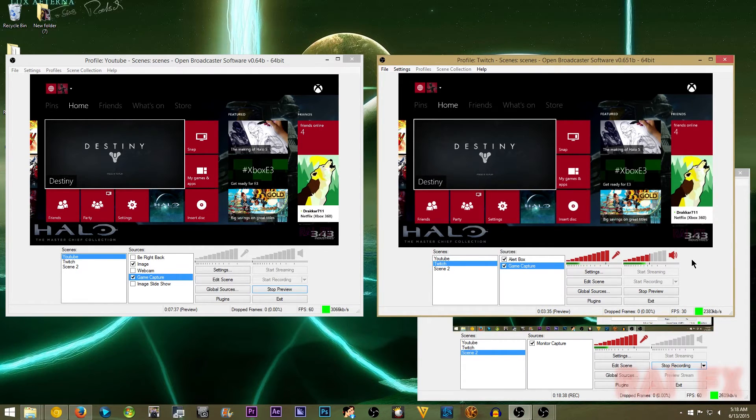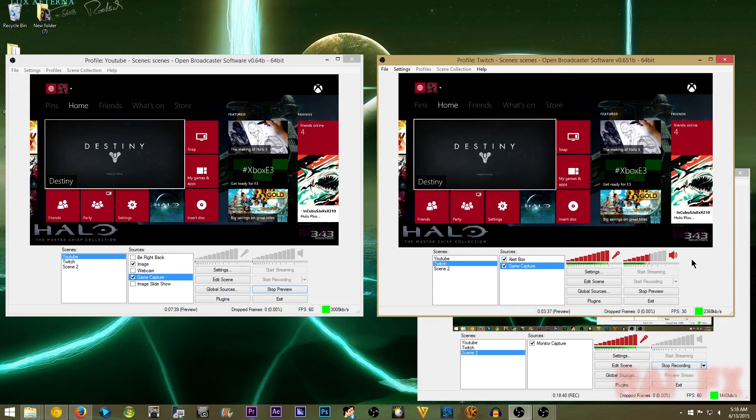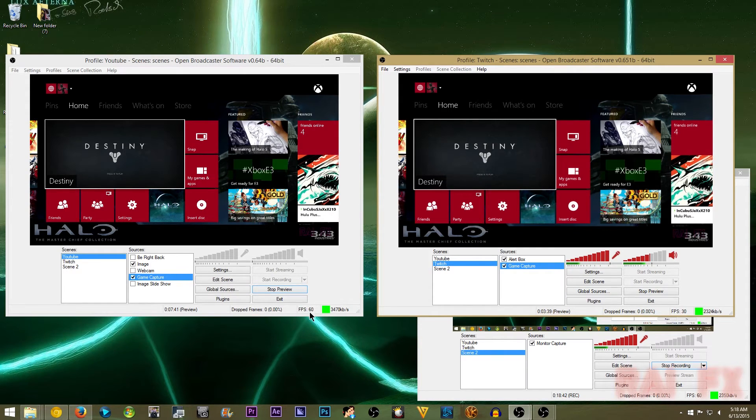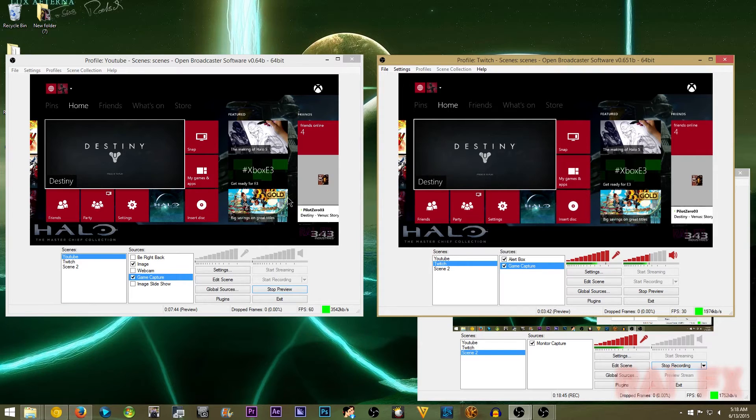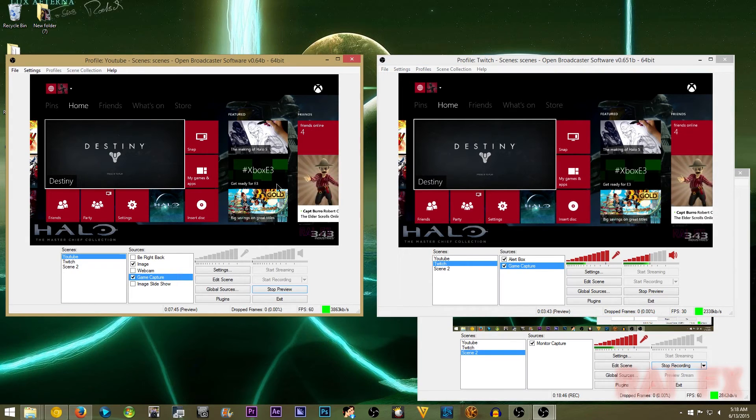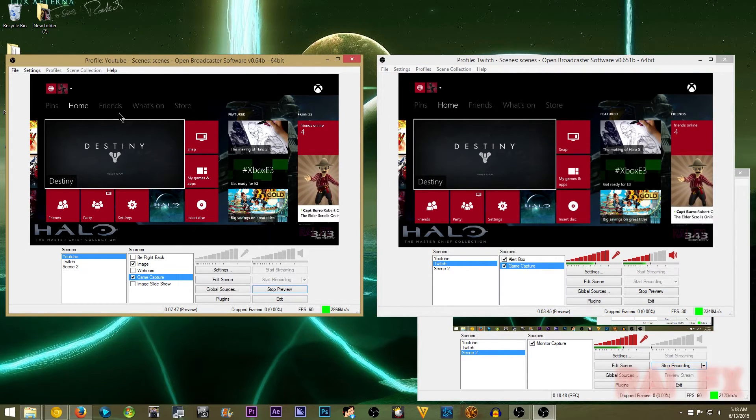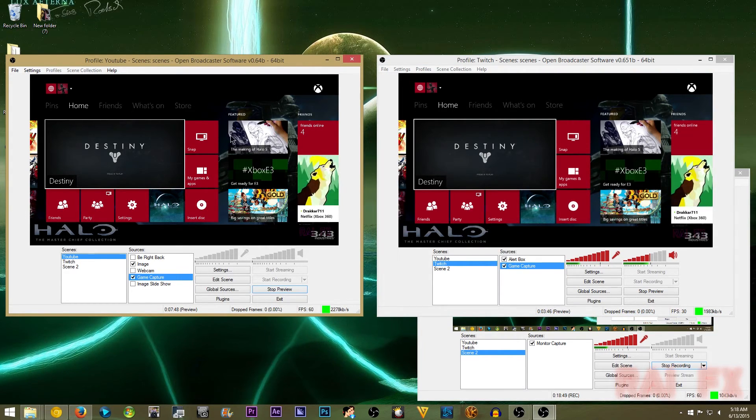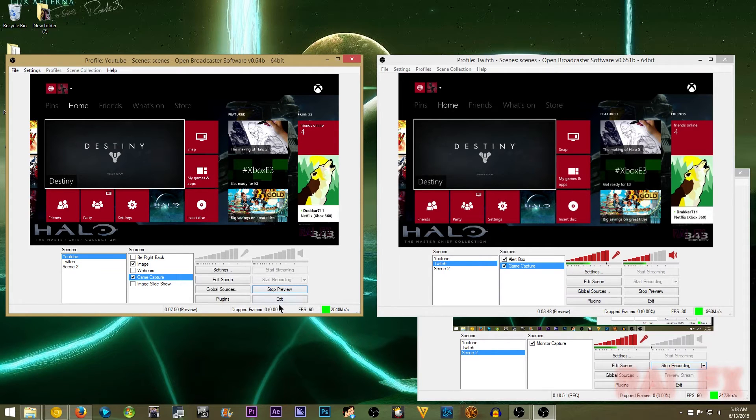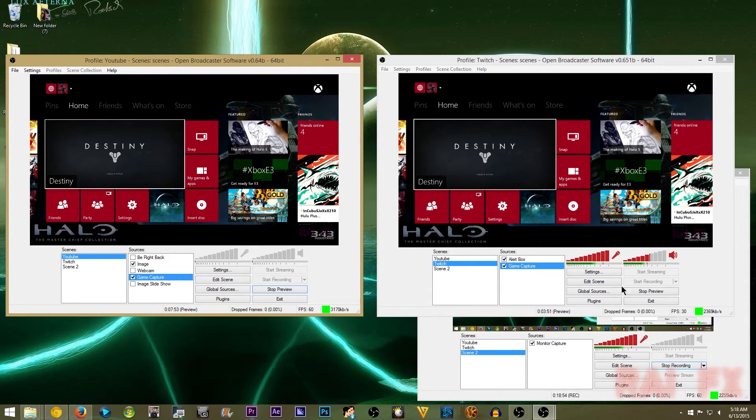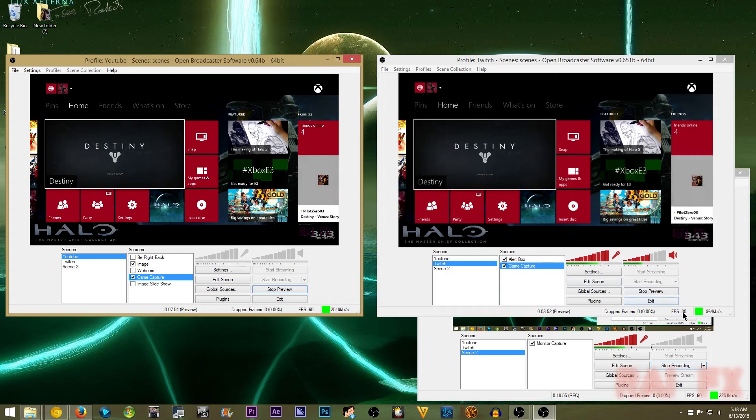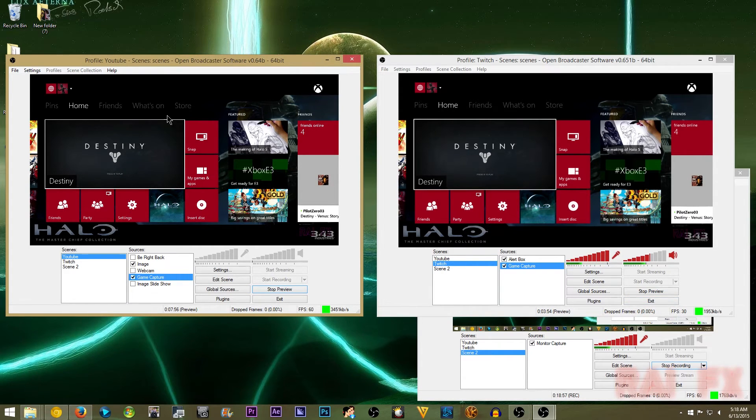As far as getting 60 frames per second running, I had to use this on my capture card. Because I'm using 60 frames per second here. And then 30 frames here. I have it pretty much split.